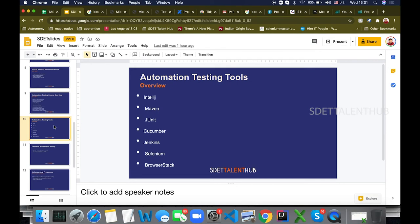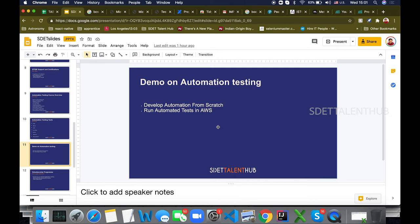Let's go into detail on the tools. The important tools we discuss include IntelliJ, Maven, JUnit, Cucumber, Jenkins, Selenium, and BrowserStack — these are very important tools to have 100% knowledge on for Selenium automation. We teach all these different tools. Let's go into the demo now.